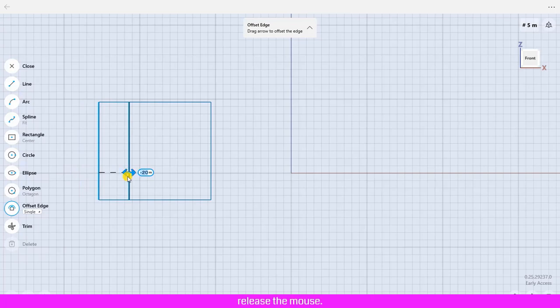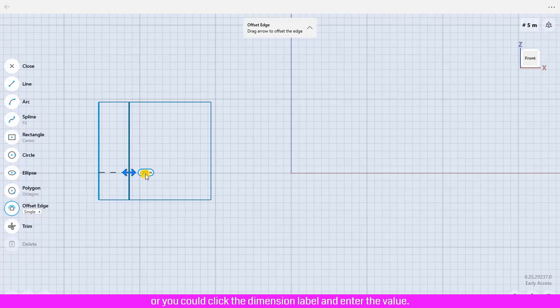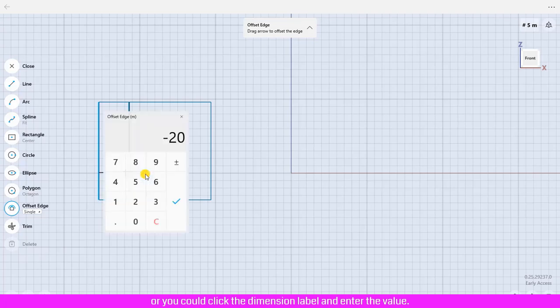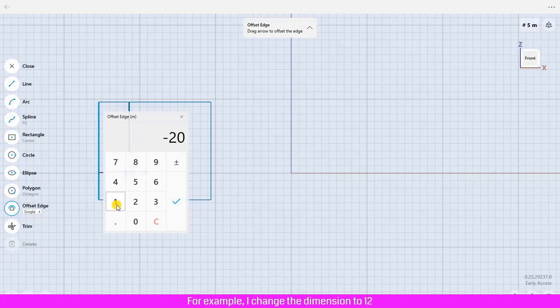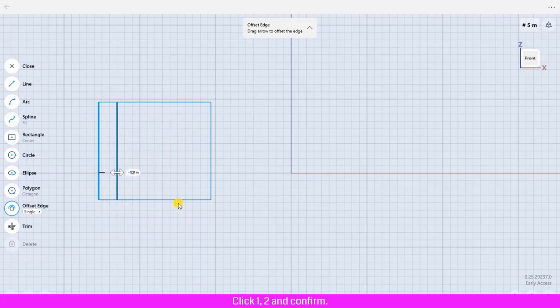Release the mouse. You could update the dimension by using the keyboard or you could click the dimension label and enter the value. For example, I change the dimension to 12, click 1, 2, and confirm.